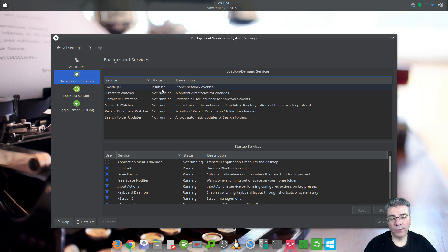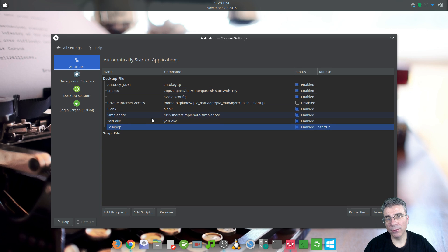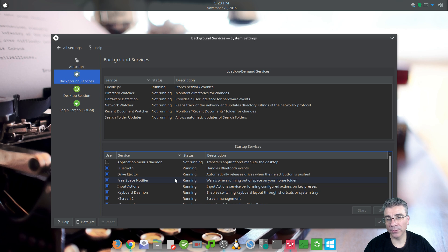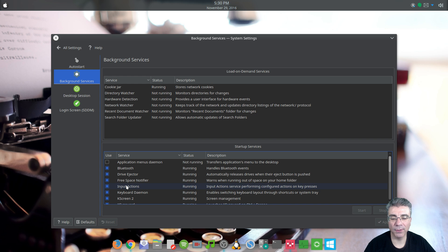Moving on to background services. These are the load-on-demand services which are only going to run if something needs them — say, if the system calls for hardware detection to run. The bottom part is the startup services that start automatically. These are different from auto start; they are the operating system or desktop environment processes that run in the background that you don't ever see. You can uncheck these to stop them from running, but I'll put my normal disclaimer: if you start doing this, you may affect other pieces of KDE that depend on a certain service. So say if you uncheck input actions, you may stop something else from working.